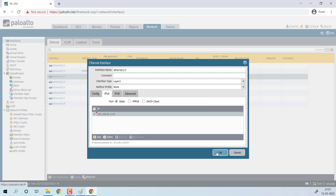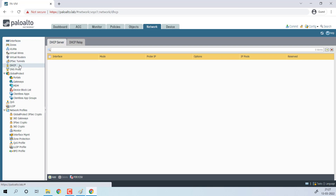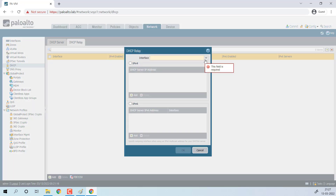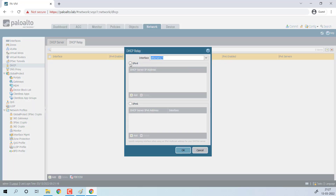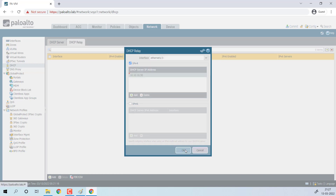Now move to the DHCP Relay configuration. Click on DHCP, select DHCP Relay, and click Add. Select your LAN interface. Define one or more DHCP servers — in my case, the DHCP server is 10.10.10.90. Click OK.